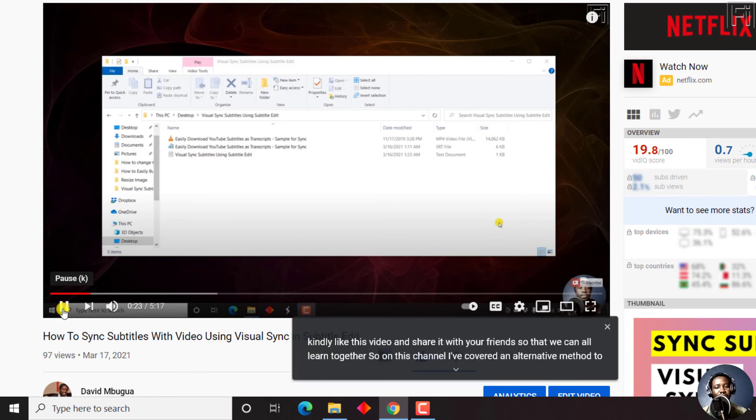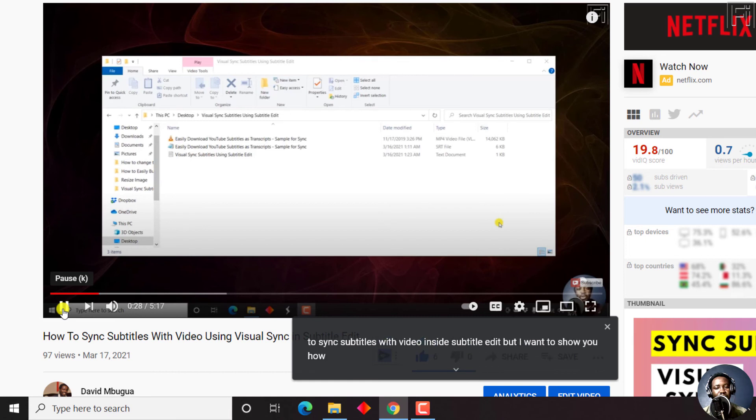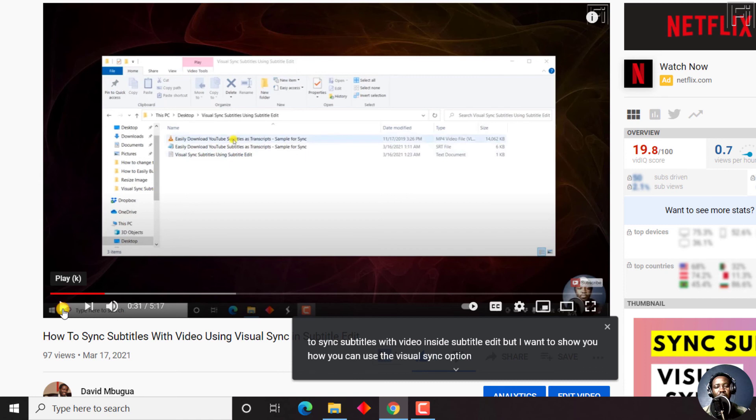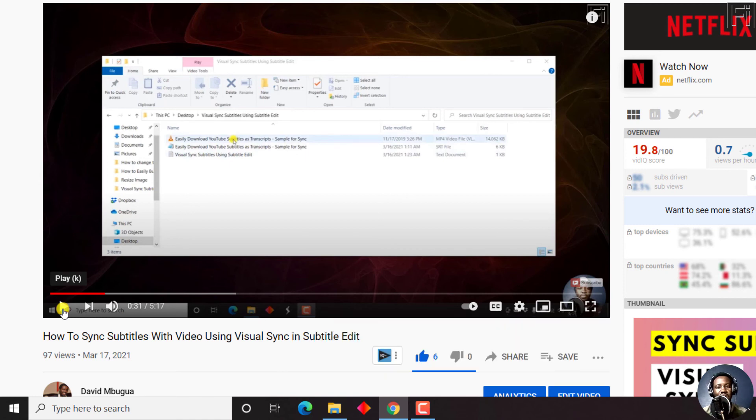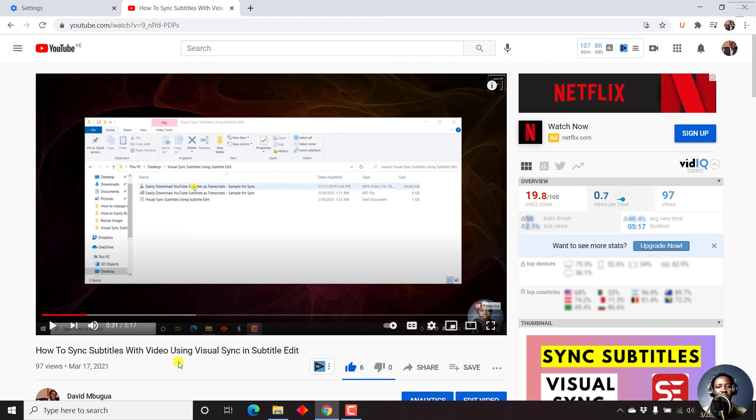Method to sync subtitles with video inside subtitle edit. But I want to show you how you can use the visual sync option. So all I can say is that it's pretty awesome and excellent. Other than that, if they just improved the punctuation of this live captioning feature and allowed people to copy the text that is generated, that would be really awesome.